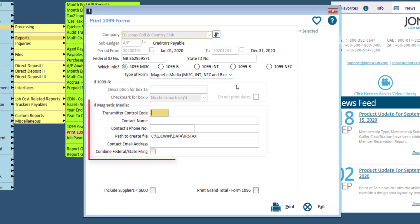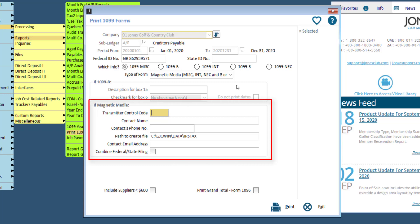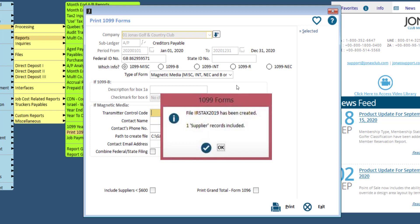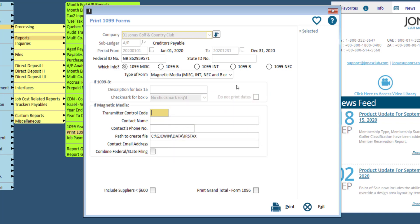If you select magnetic media, fill in the magnetic media section, which includes the transmitter control code that was supplied to you, the contact name, phone number, and email address, and the path to create the file, which will default to your C drive in the IRS tax folder. It is recommended to add the year at the end of the folder name to help differentiate year by year. You can also change this file path if needed. When you click Print, you will receive a pop-up letting you know the file has been created, how many supplier records were included, and the file will be saved to the file path specified. From here you can go ahead and upload the file accordingly.